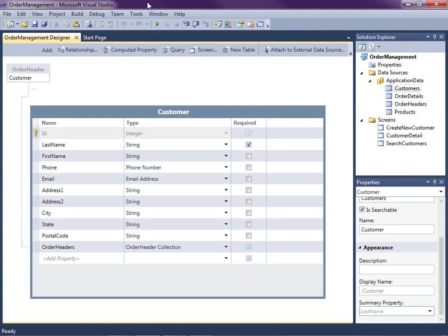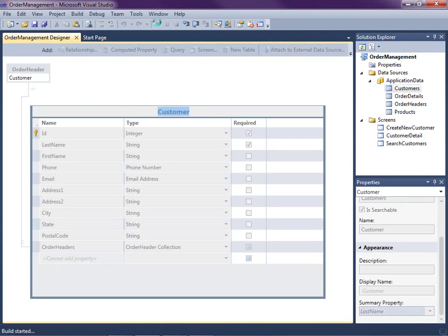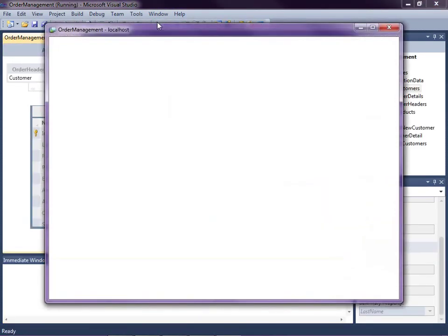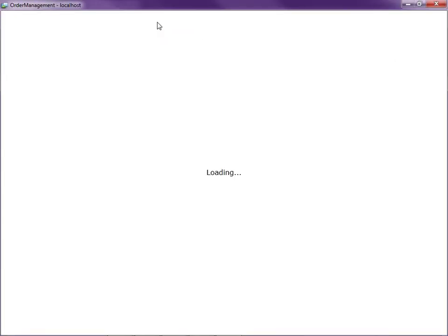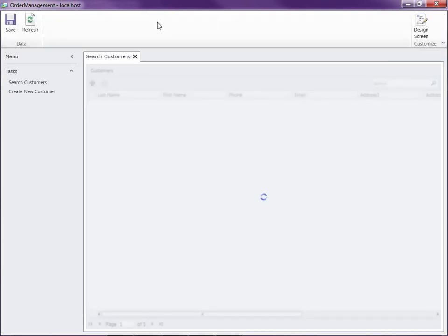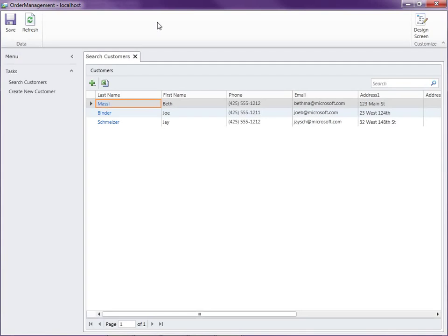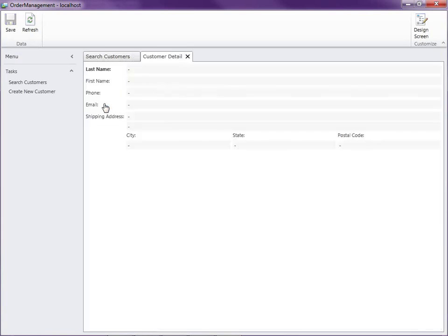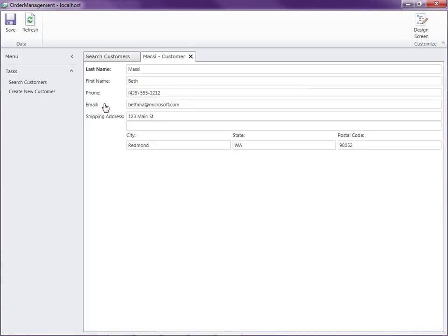This lesson picks up where we left off in the last video. We have a simple order management system with products, customers, their orders, and details. We've got a couple of basic screens so far for searching and editing customers. So let's run the application real quick to see where we left off. Here's our search screen. Notice that when we click the link on the last name, it opens up the screen we created in the last video for editing our customers.